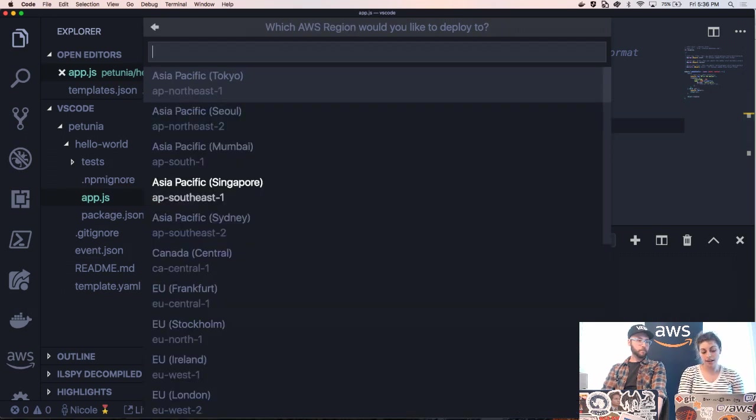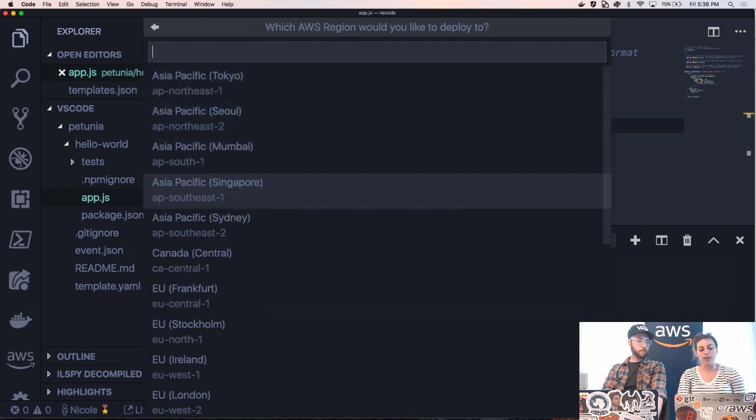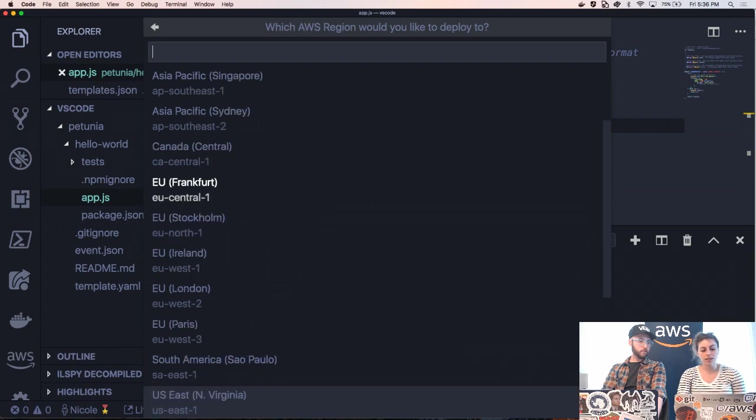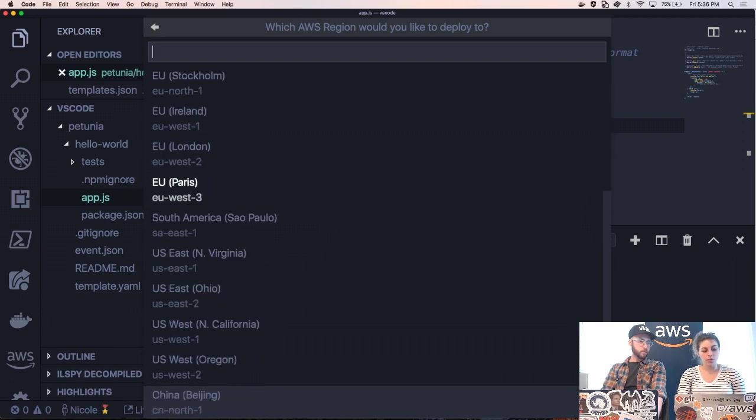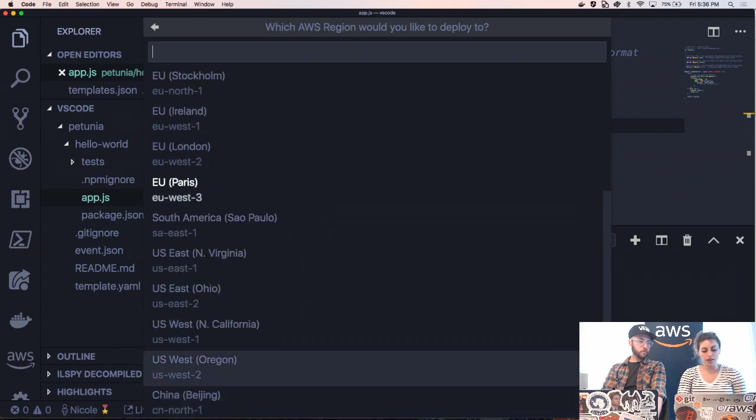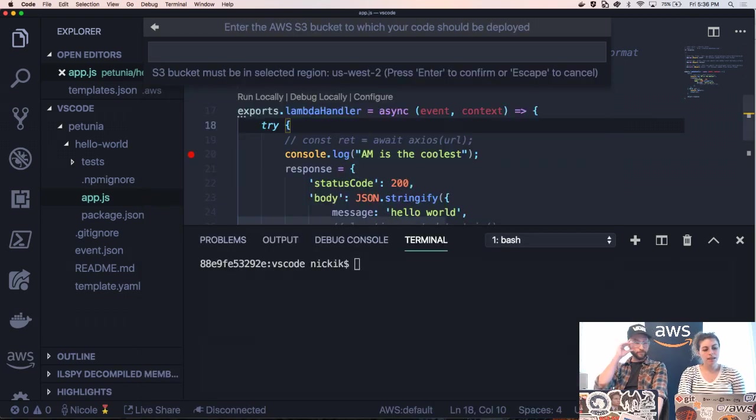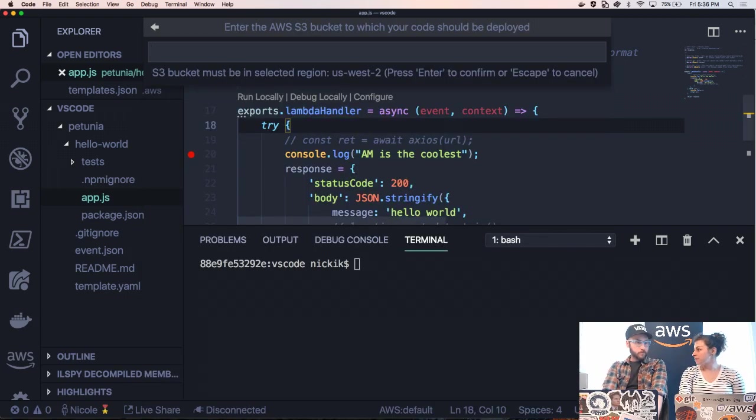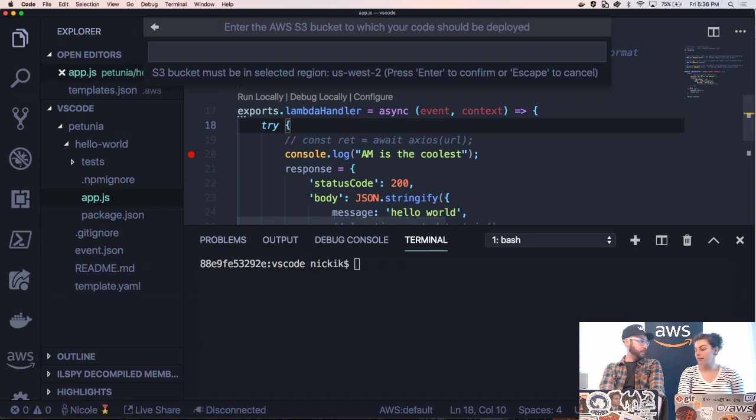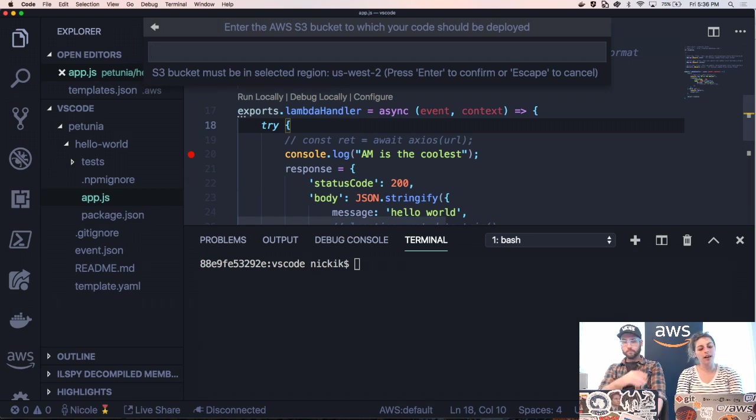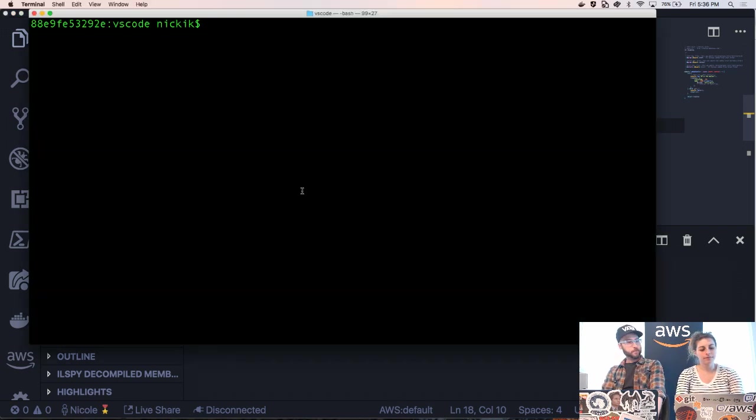And then it's going to ask us what region we'd like to deploy to. And we would like to deploy to US West 2 because that's closest to where we are right now. Right. We're in Seattle. Yep. And then we have to give it an S3 bucket. Okay. So what if I don't have an S3 bucket? Let's go ahead and create one in the CLI. Sounds good.